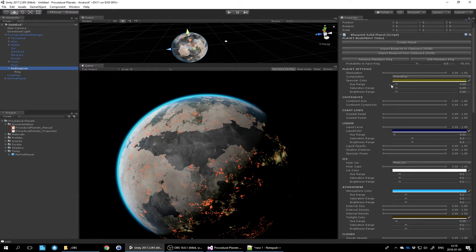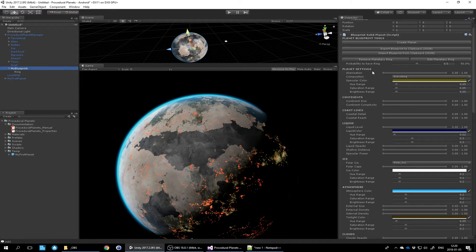When you look at the blueprint parameters, they are the same properties you use to configure or override a planet, but instead of a normal slider these are min-max sliders with a minimum and maximum value. When the random engine picks values for a planet it looks within these ranges. For example, the alienization slider - which controls color shifting - is set from zero to one by default, so it'll pick any value in that range. If you want to reduce crazy colors, you can lower the maximum value, or even set it to zero to force it to always be zero.